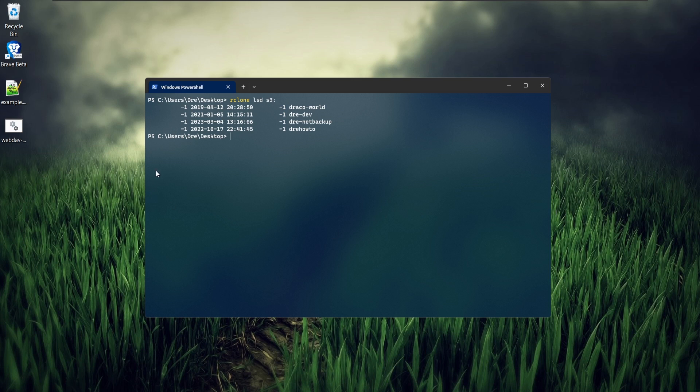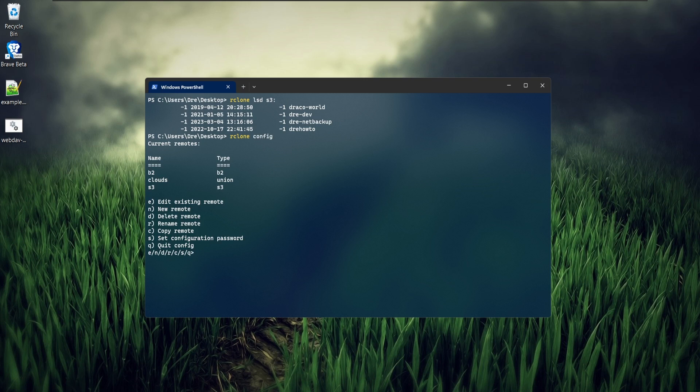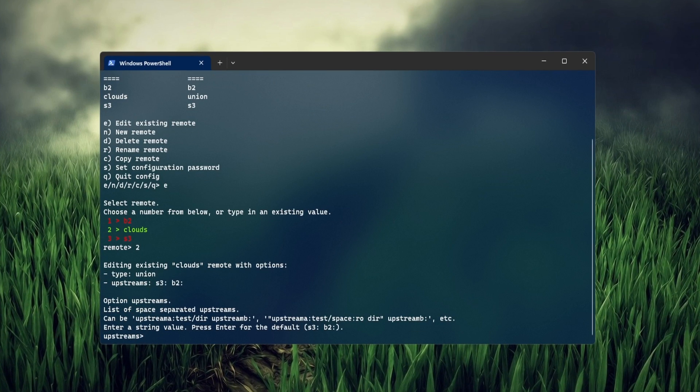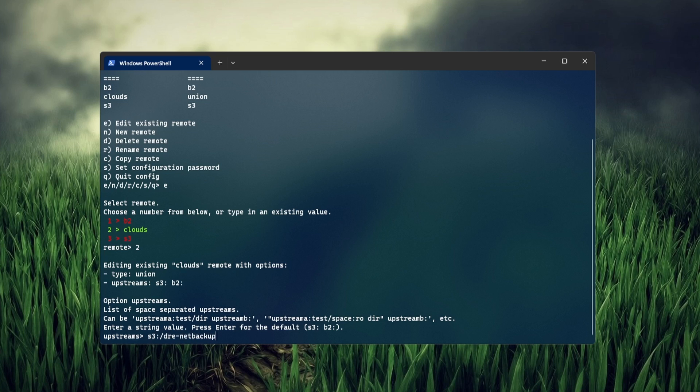Let's go ahead and modify my Clouds remote so that we only have DrayNet Backup contents in our union. And what we'll do is R clone config and we'll just edit the Clouds remote. And this time I'm going to set the S3 upstream to S3 DrayNet Backup and then keep B2 the same.